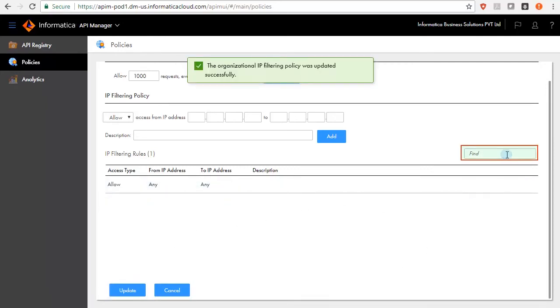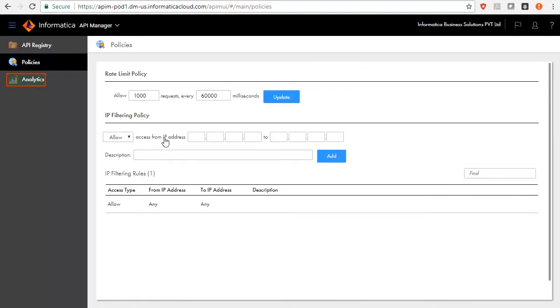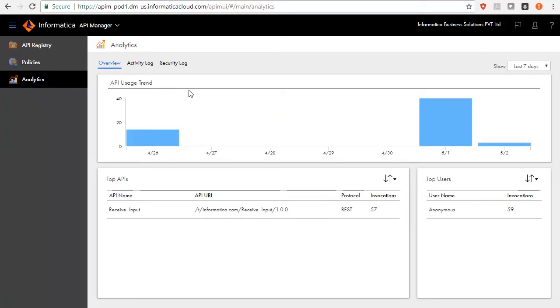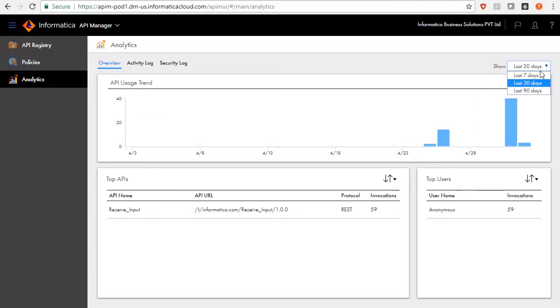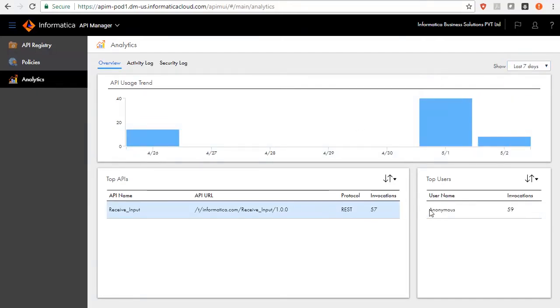You can search for a specific policy using the Find field in the Policies page. Click Analytics link to view the dashboard. You can analyze the API usage and track the API call instances access exceptions using the analytics function that will help to foresee business needs.